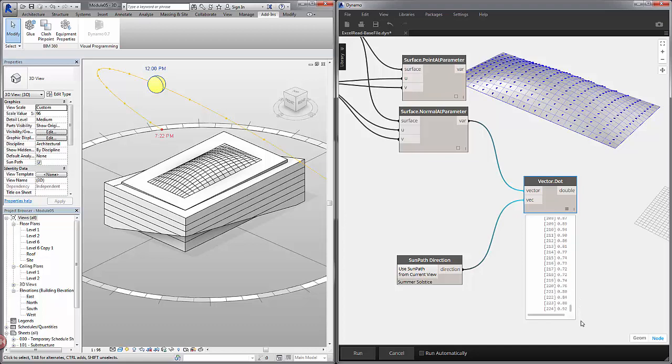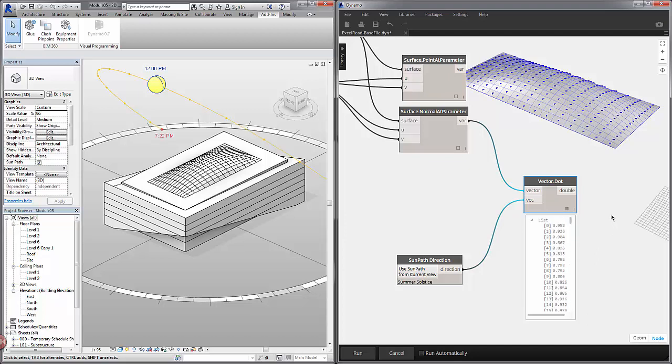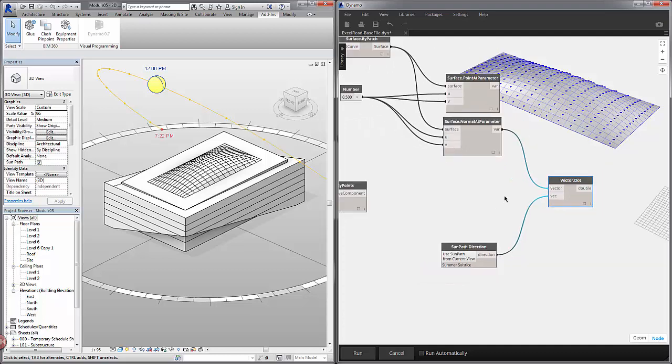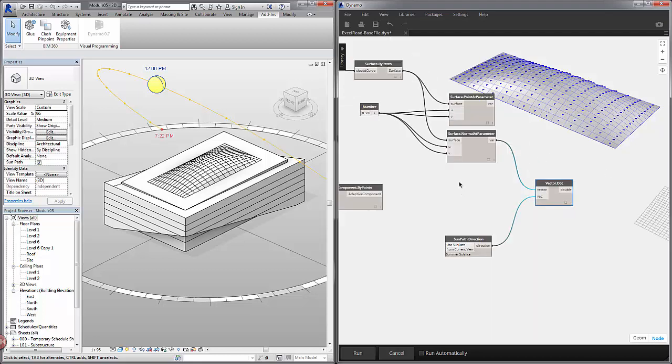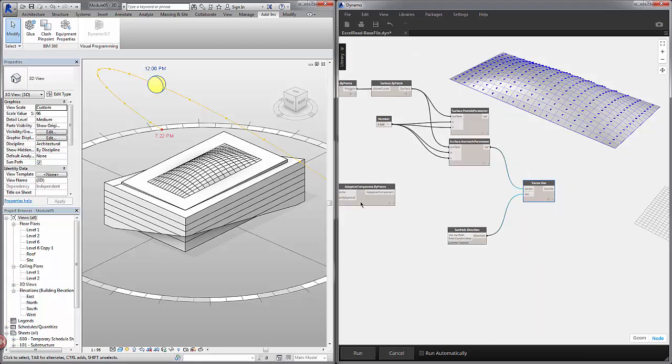So now that we have numbers we've converted our solar path into a system of numbers related to the panel's orientation. We want to color our adaptive components based on this dot product.